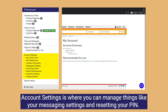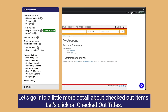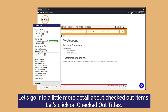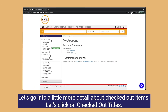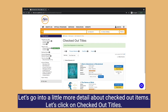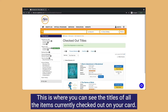Account settings is where you can manage things like your messaging settings and resetting your PIN. Let's go into a little more detail about checked out items. Let's click on checked out titles. This is where you can see the titles of all the items currently checked out on your card.